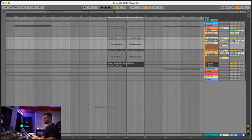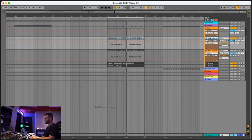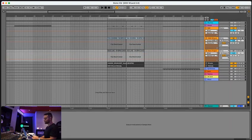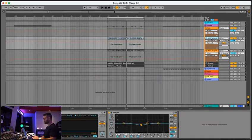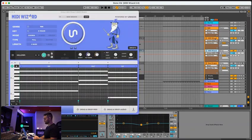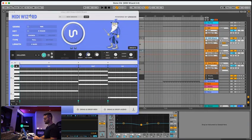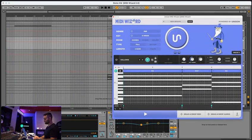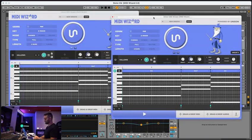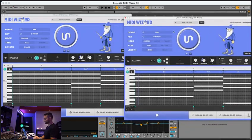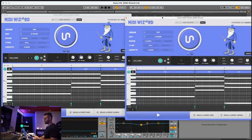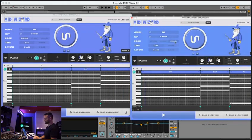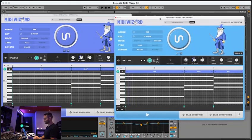And something else that's really cool that you can do is you can link two instances of MIDI Wizard together. I'm going to duplicate MIDI Wizard. You're going to be really blown away by this. Now we got two instances of MIDI Wizard. I'm going to have one over here and one over here. And this is where we're going to use the specific melody mode. So we're going to keep one on chords and then select melody on the other.